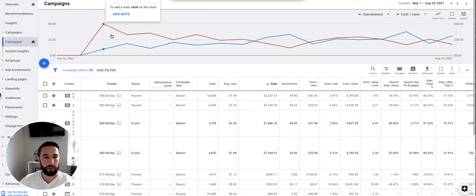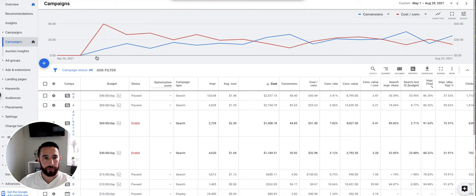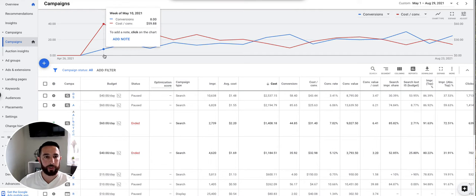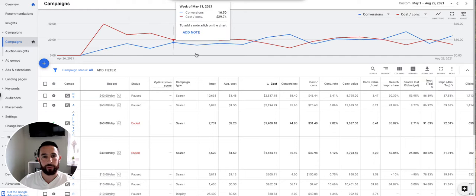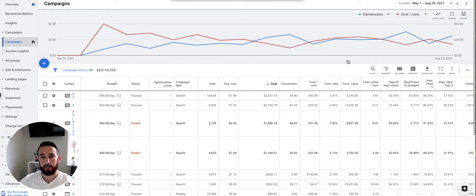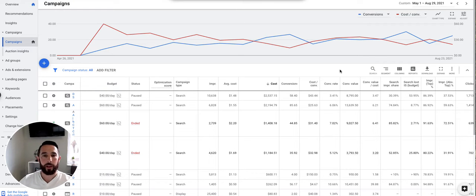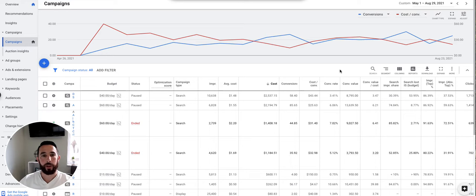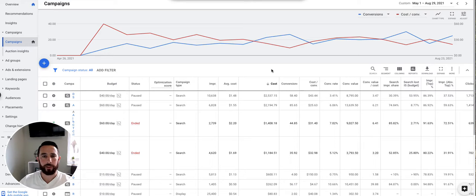Right out of the gate, our cost per lead was about 60 bucks with eight conversions that week. Then we quickly started jumping up in volume—and I keep saying leads, but it's really bookings or phone calls—while the cost went down. Some of this was just iterating on the campaigns, changing how we were bidding, a lot of things happening during that period.